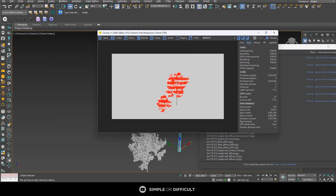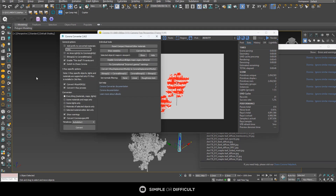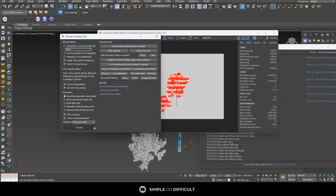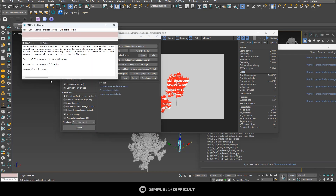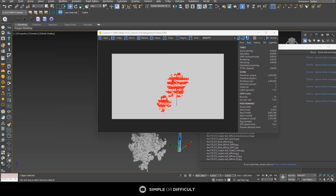I'm going to stop this and click on the Corona Converter. I'll make sure I set it to everything because I want to convert all materials to Corona material. Since I'm sure there's no metal in this tree, I can just set it to non-metal and then hit Convert. That has converted everything, so now let me close this.